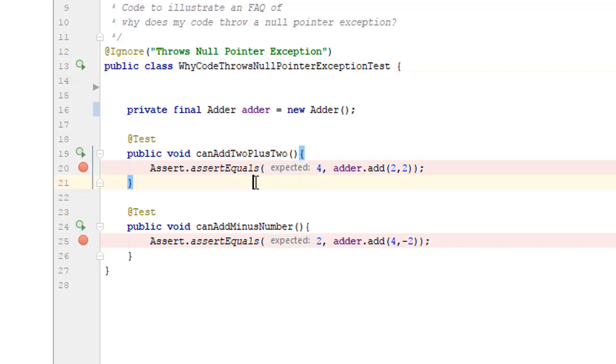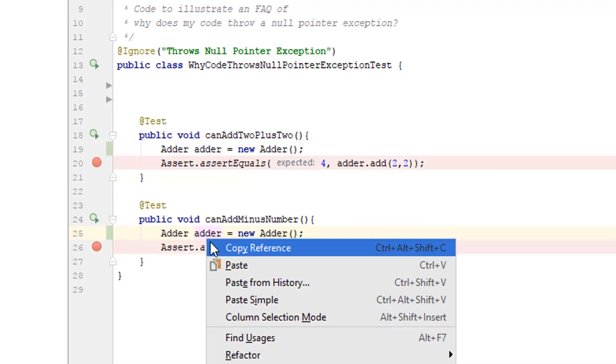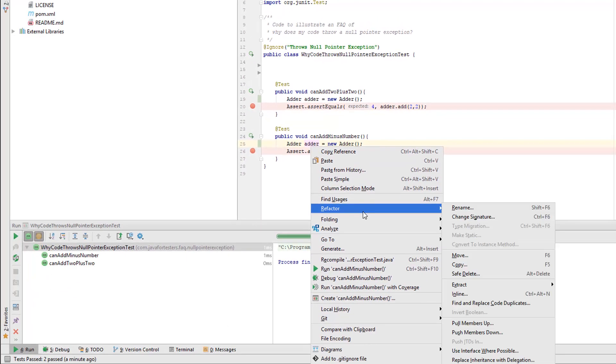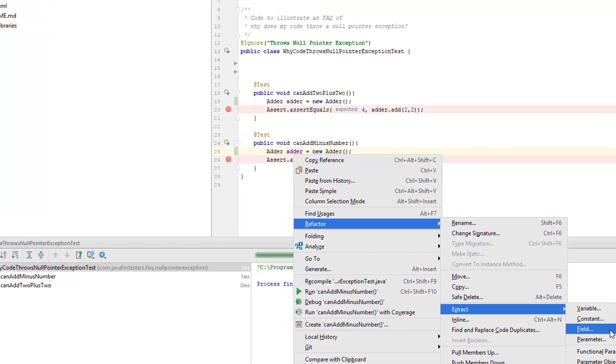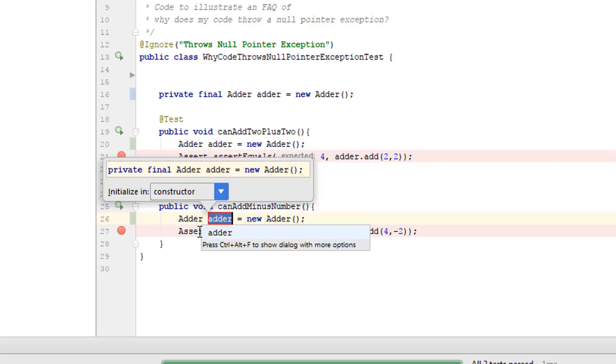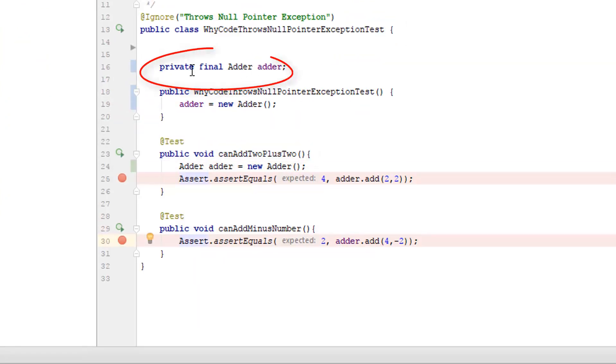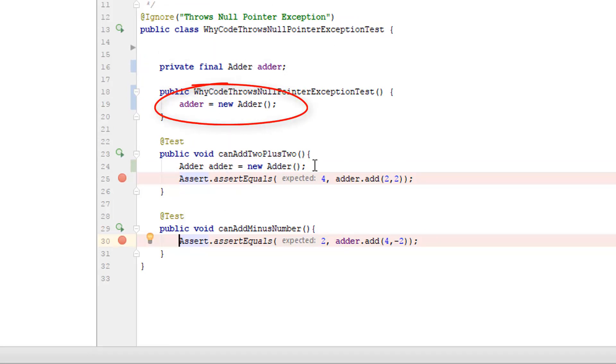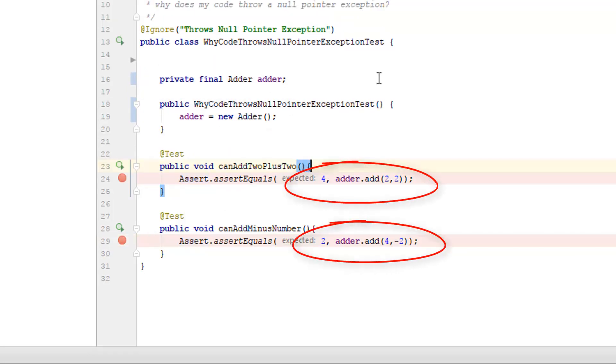So let me control Z this back. The other refactoring I can do is I can extract into a field and have it as a constructor. There we go. So it's final. We set it in here. It gets used. Let's delete that line. Let's see if this runs.